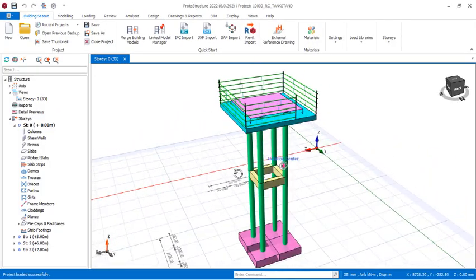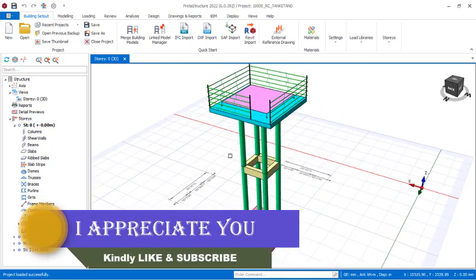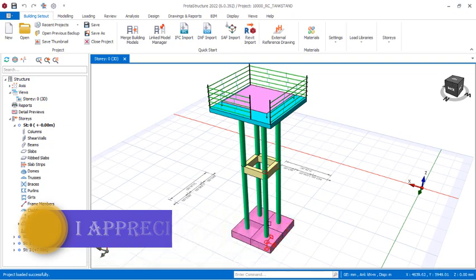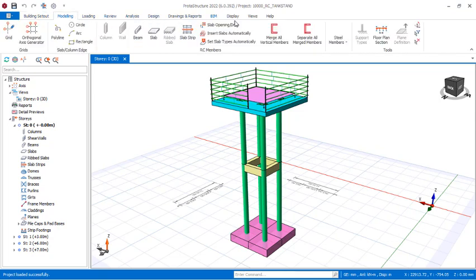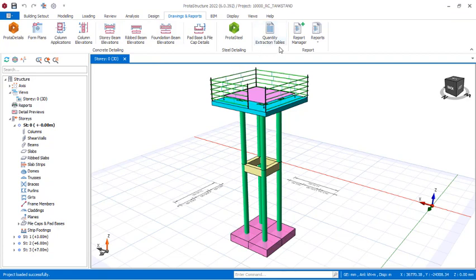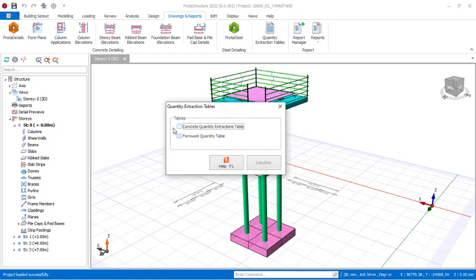Here in Prota Structure we have this reinforced concrete structure designed successfully. To extract the total volume of concrete for the construction of this reinforced concrete structure, you navigate to the Report and Drawing tab, click there, and then go to the Quantity Extraction table and click on it once.